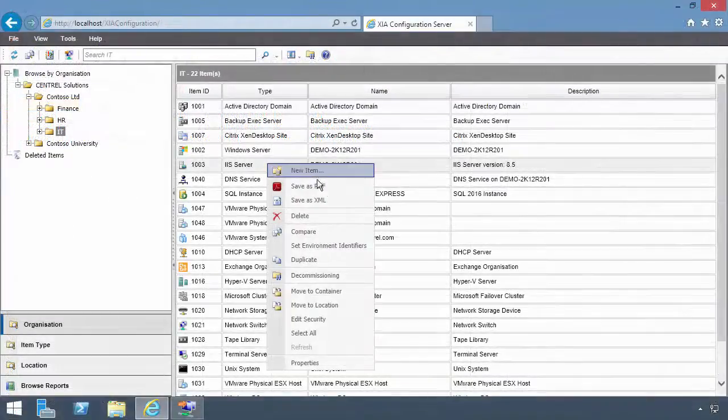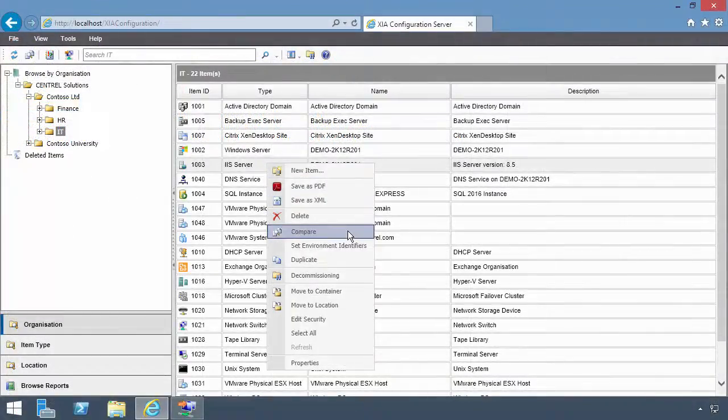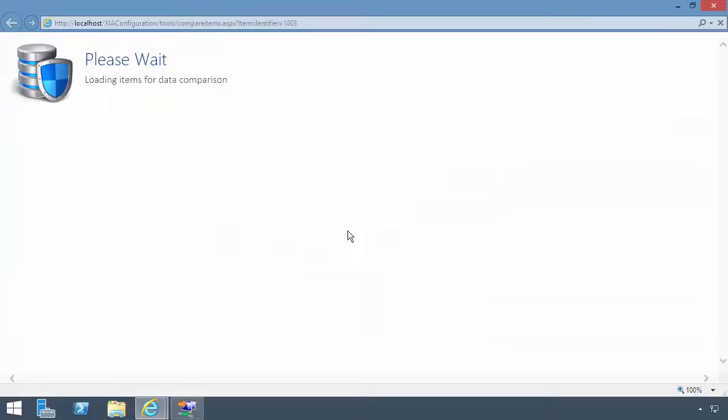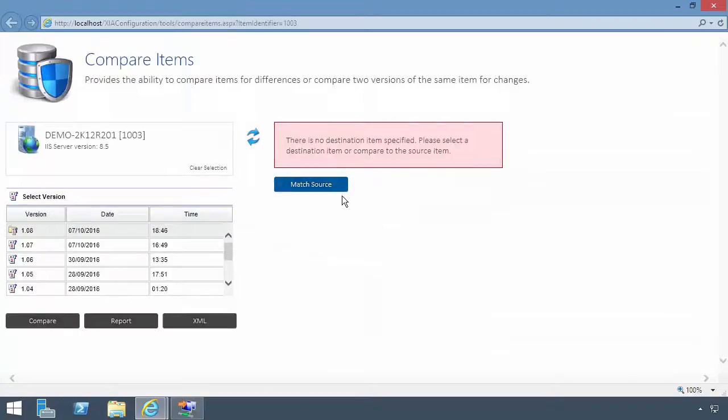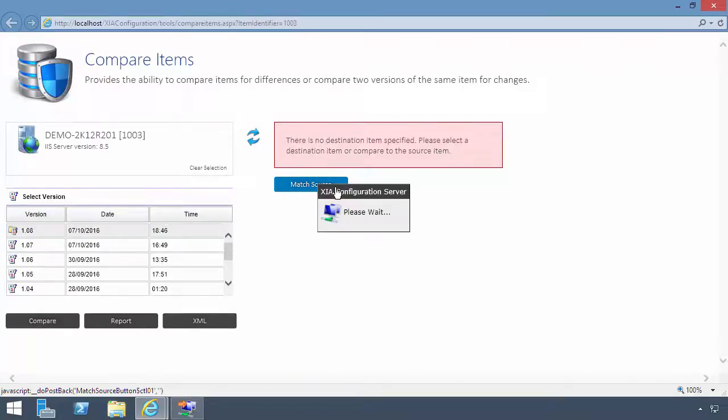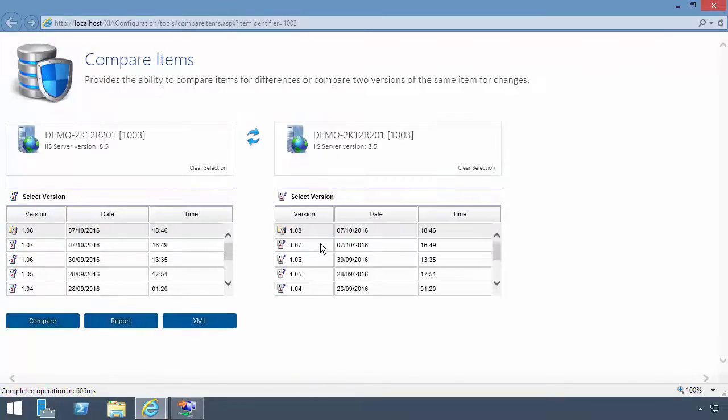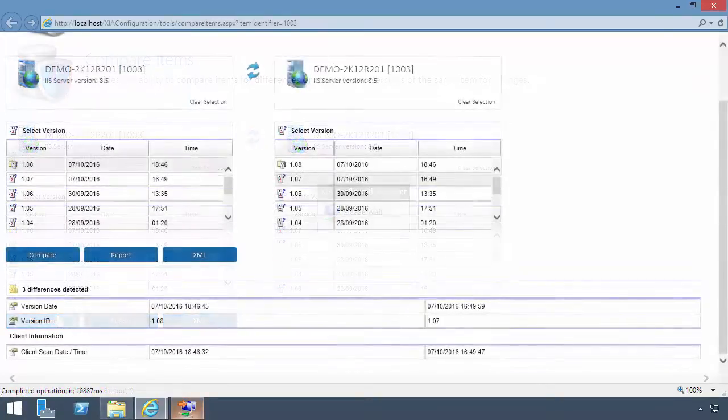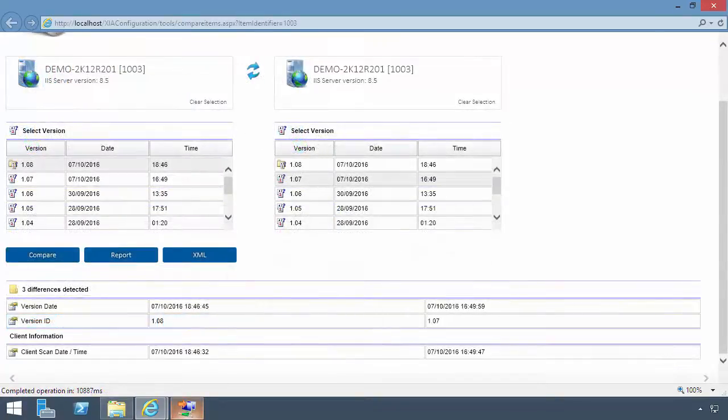XIA Configuration can compare items to see differences or compare two versions of the same item to see changes. Here, we are comparing the latest version with the previous version. No changes were made, so only the version and scan data shown.